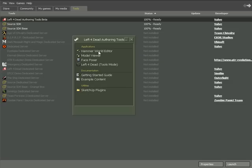Here you have your Hammer Editor, Model Viewer, FacePorser, and all the tools that you need.